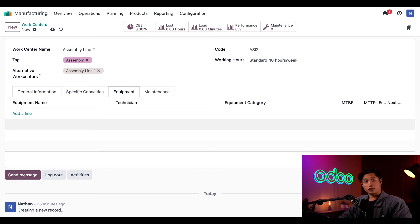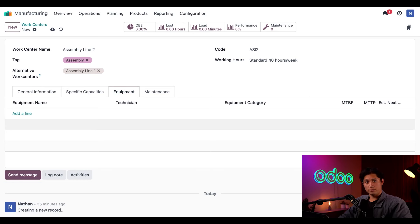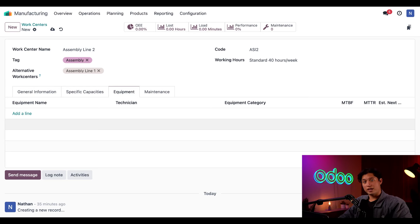When comparing alternative work centers, it's essential that each work center is configured with the same equipment. This ensures an operation carried out at one work center can also be carried out at the others.